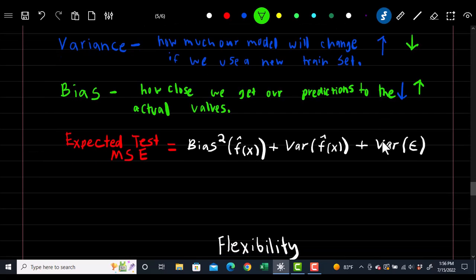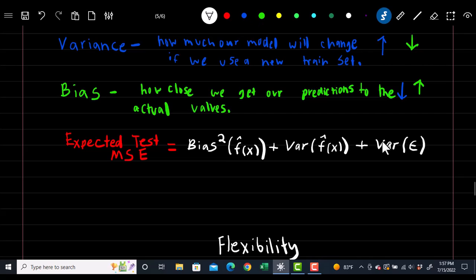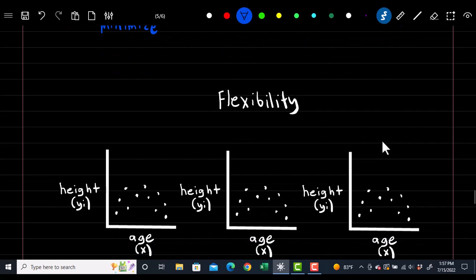This brings us to the expected test mean squared error. Think of it as how close we're able to get our predictions to actual values on data the model hasn't seen yet — for instance, how close we predicted the temperature for the next day. In theory, the expected test MSE equals the squared bias of f(x) plus the variance of f(x) plus the variance of epsilon. Our goal is to minimize this value, and we do that by adjusting our model's flexibility. Flexibility is how able our model is to follow the data.